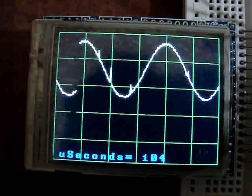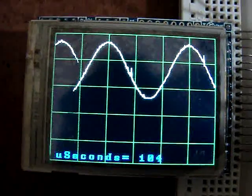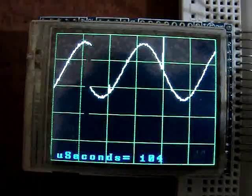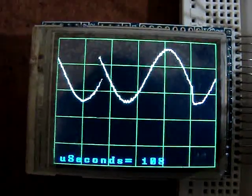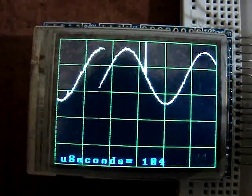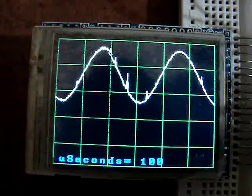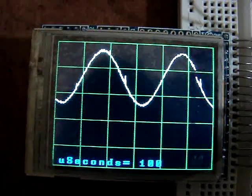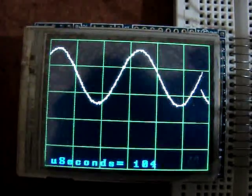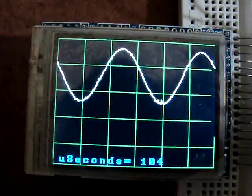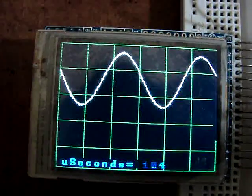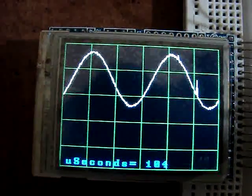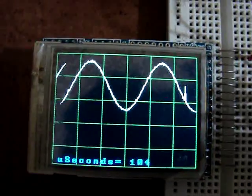Today we're looking at my 3 million samples per second Arduino Uno powered oscilloscope. That's a 20 kilohertz waveform there on the screen. Sample time is 104 microseconds for 320 samples, which is around 3.3 million samples per second.